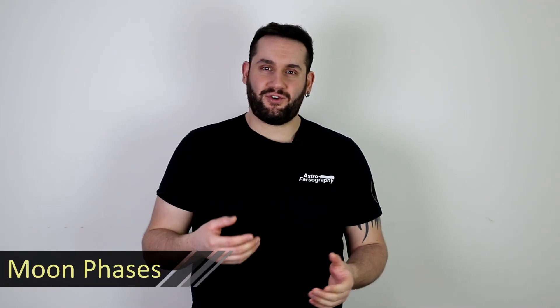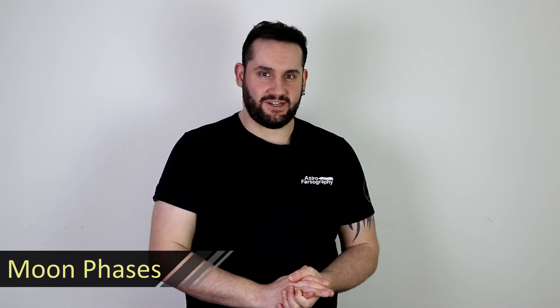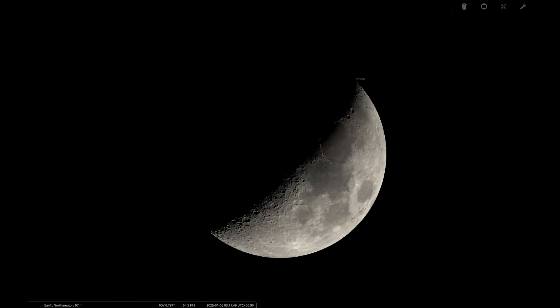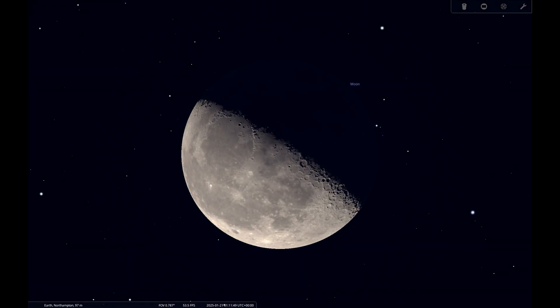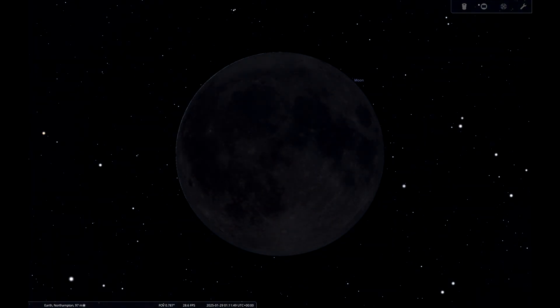If you prefer something more local and like taking photos of the moon, or want to know when to get the hydrogen-alpha filters out, here are the lunar phases for January. The first quarter falls on the 6th, the full moon is on the 13th, the last quarter is the 21st, and the new moon is the 29th of January.